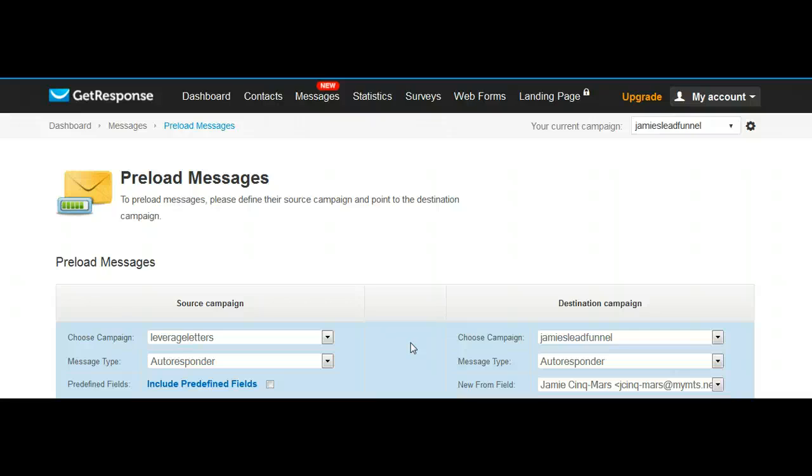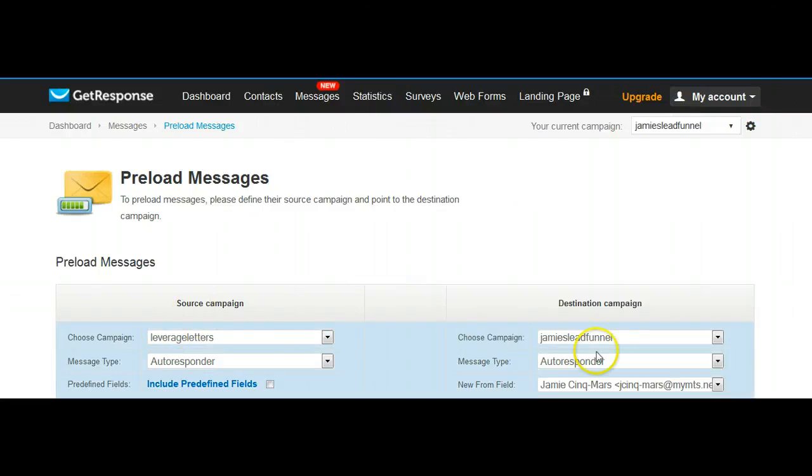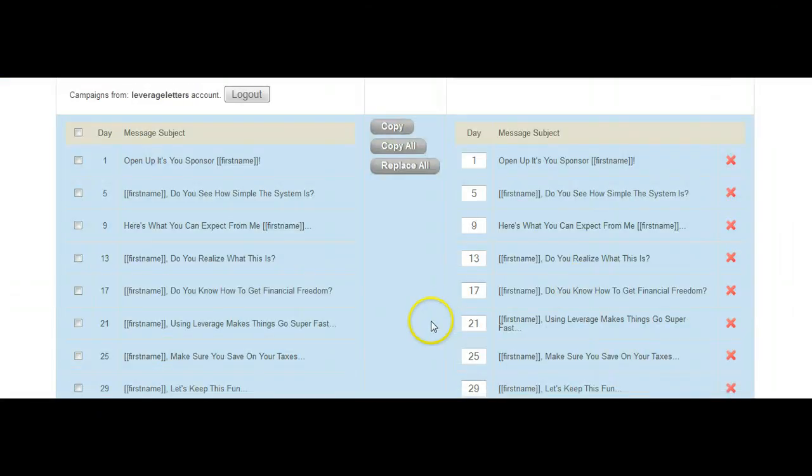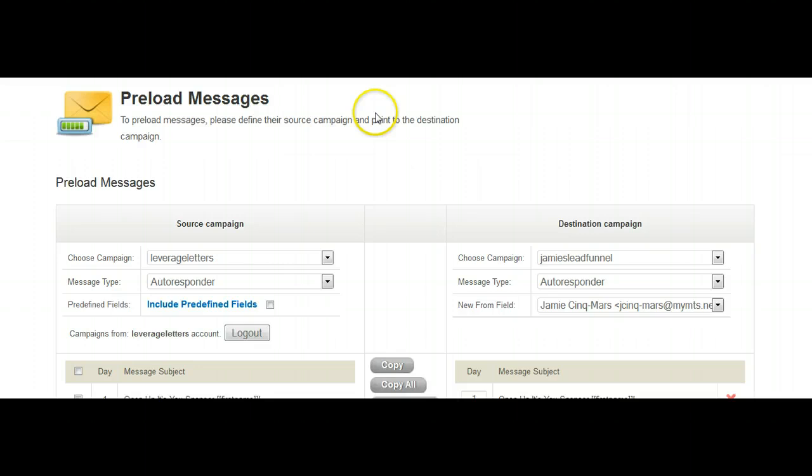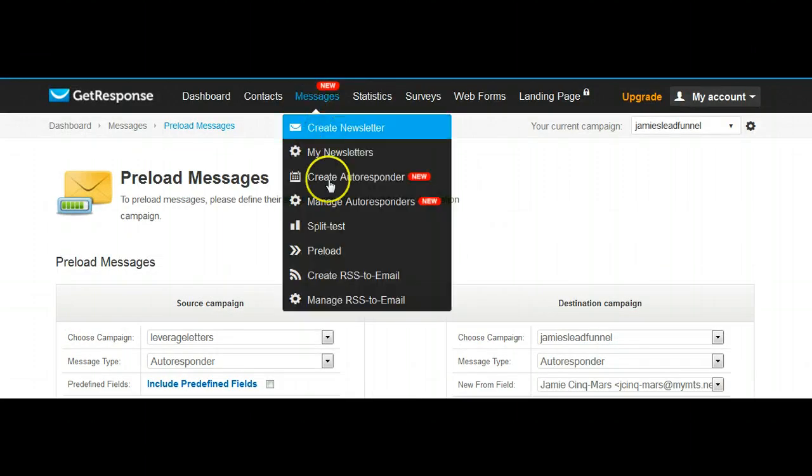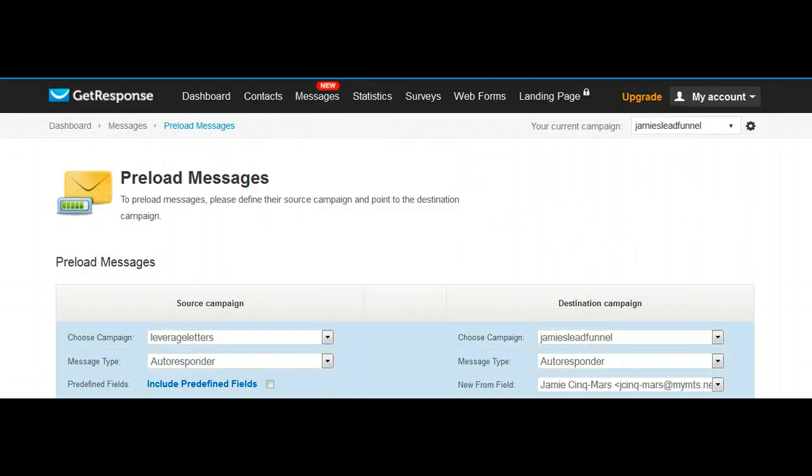And that's it for today. That's it. Loading letters. Take them from here, dump them into here, there they are, they're ready to go. As soon as somebody signs up into this campaign, they will start to get the letters. Alright guys, thanks, have yourself a great day. Bye.